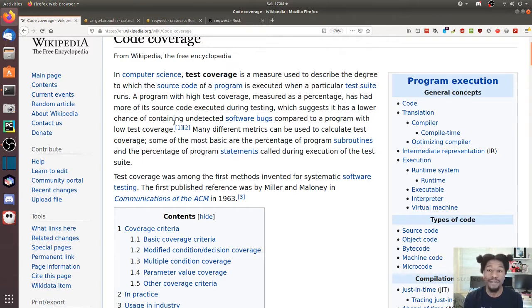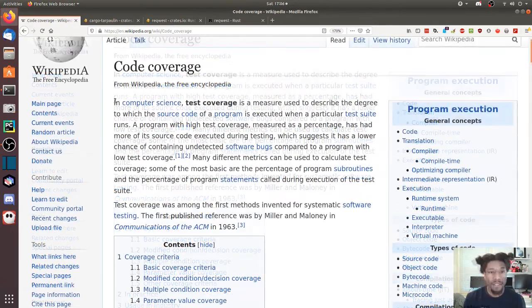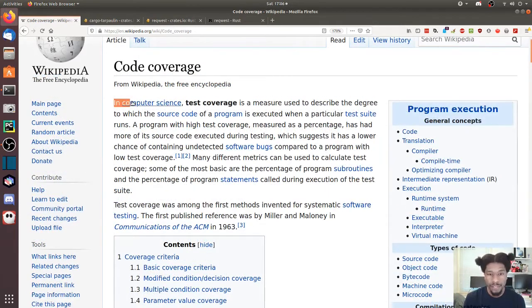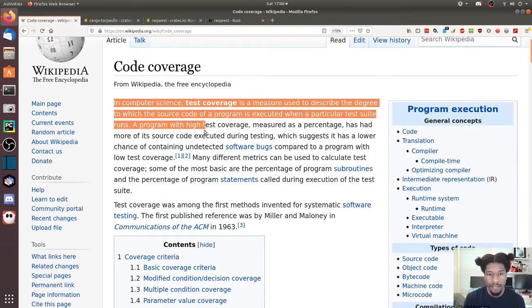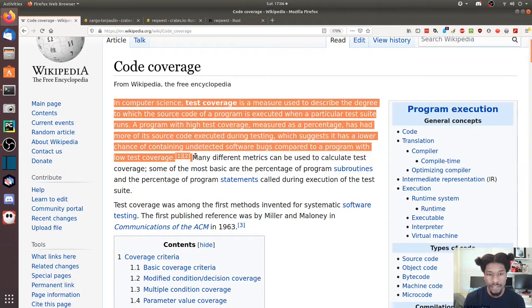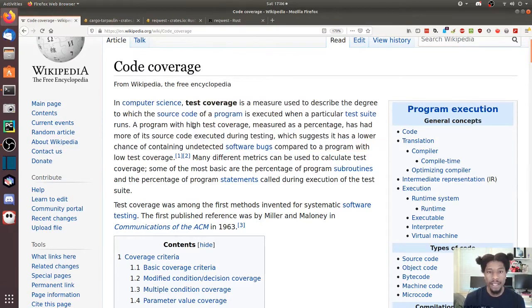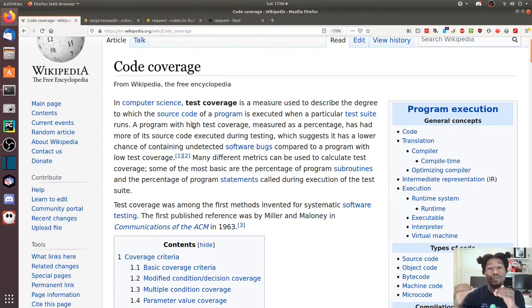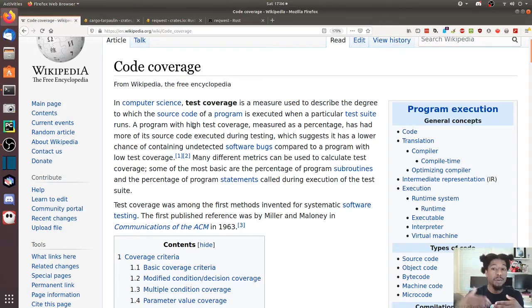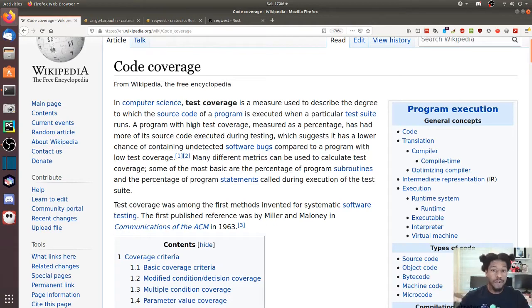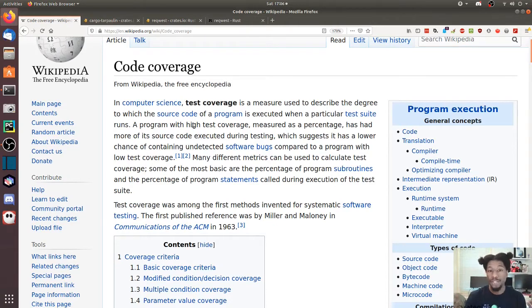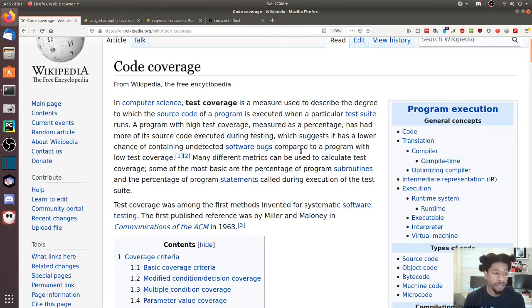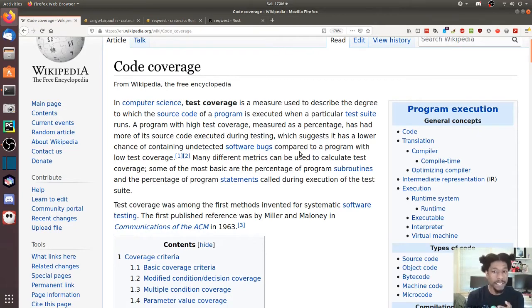Summarizing what they stated here: test coverage is the measure of which lines of your source code are executed while running your test suite. In terms of measurement, you typically measure this in percentage.